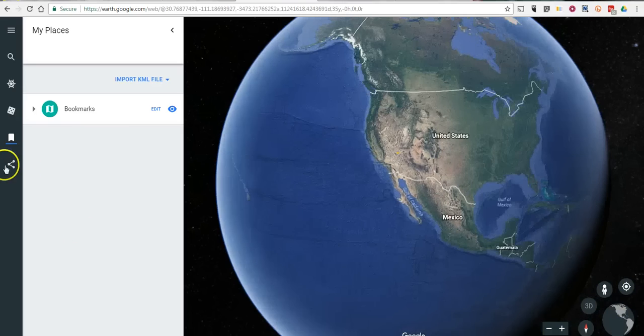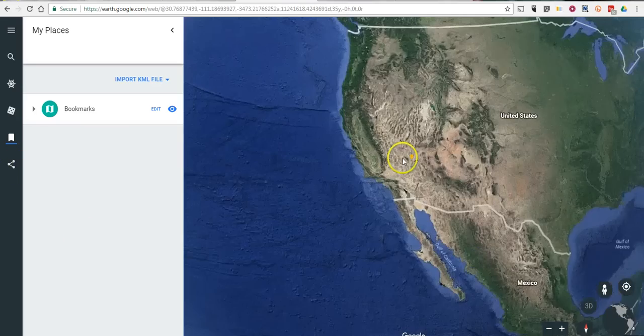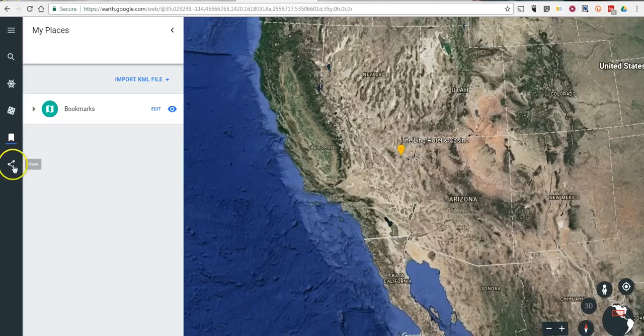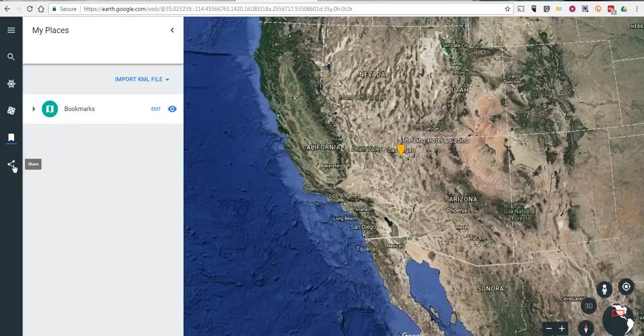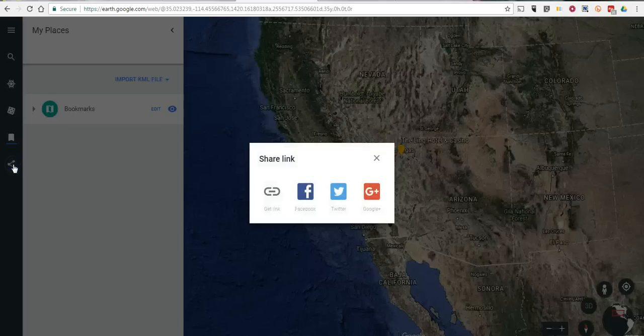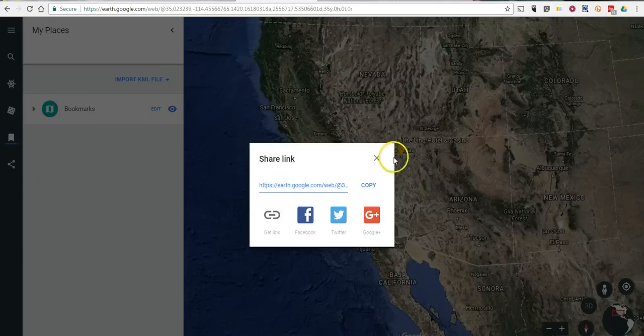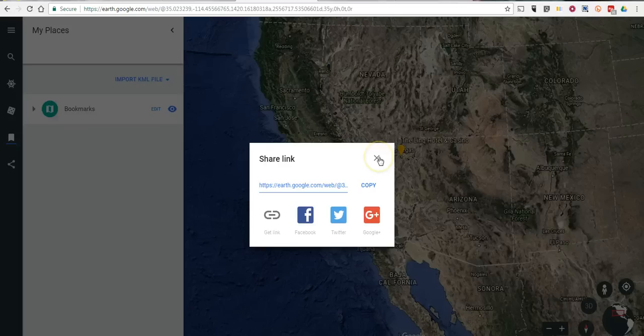If you want to share any of the views that you're currently looking at, click on the share icon on the left hand side. And you'll get a link that you can share with your friends on social media, in email, or anywhere else you would normally share a link.